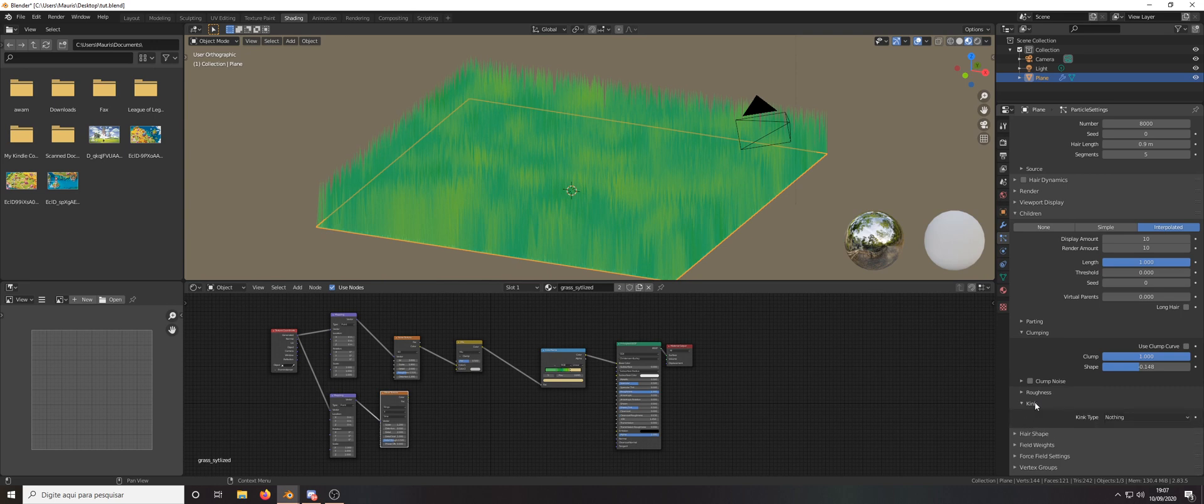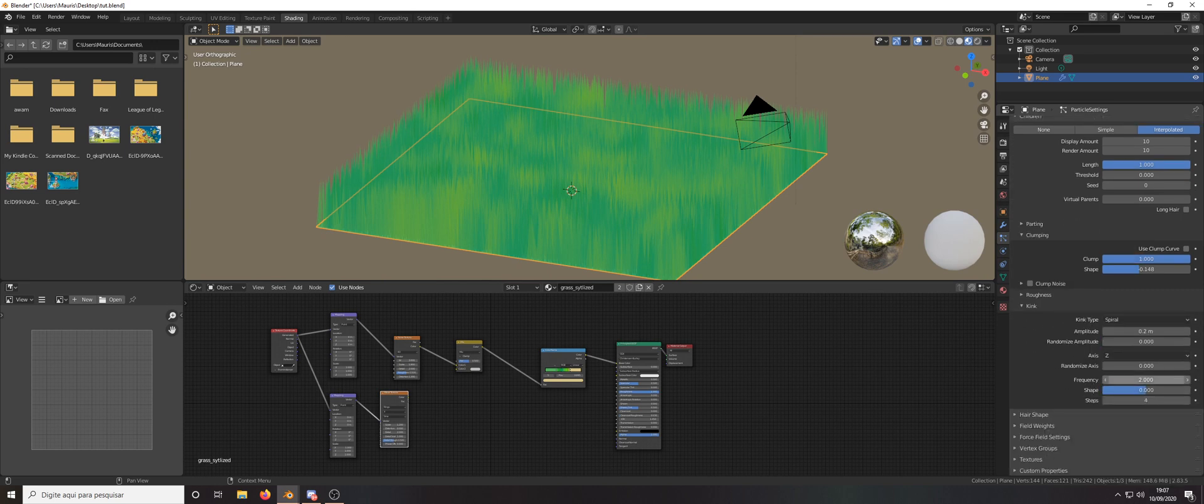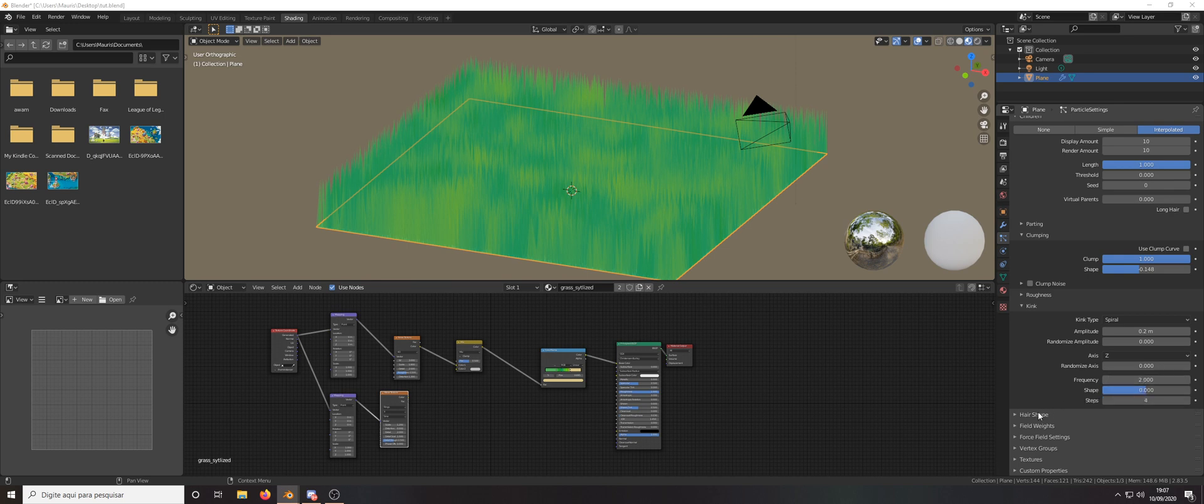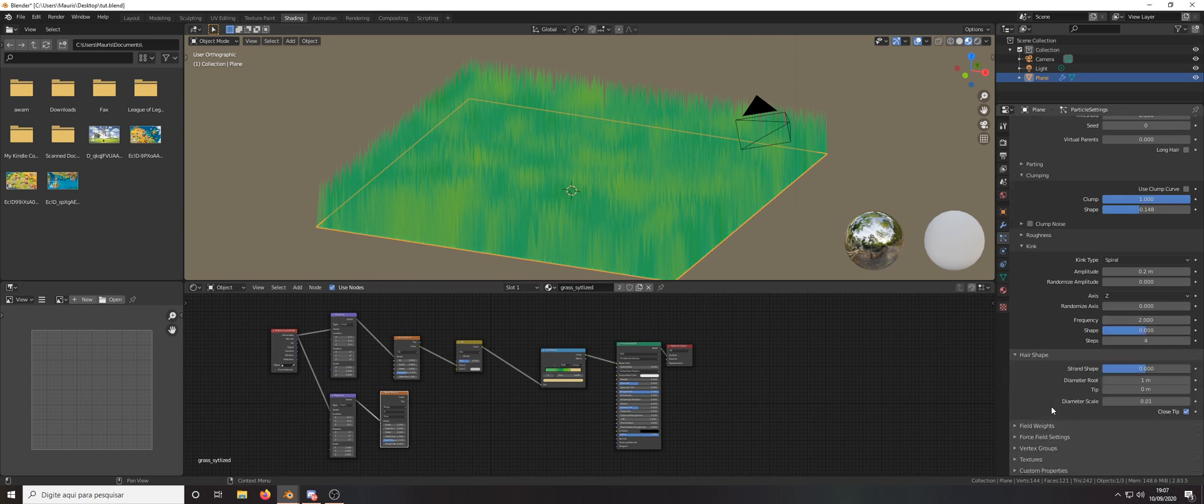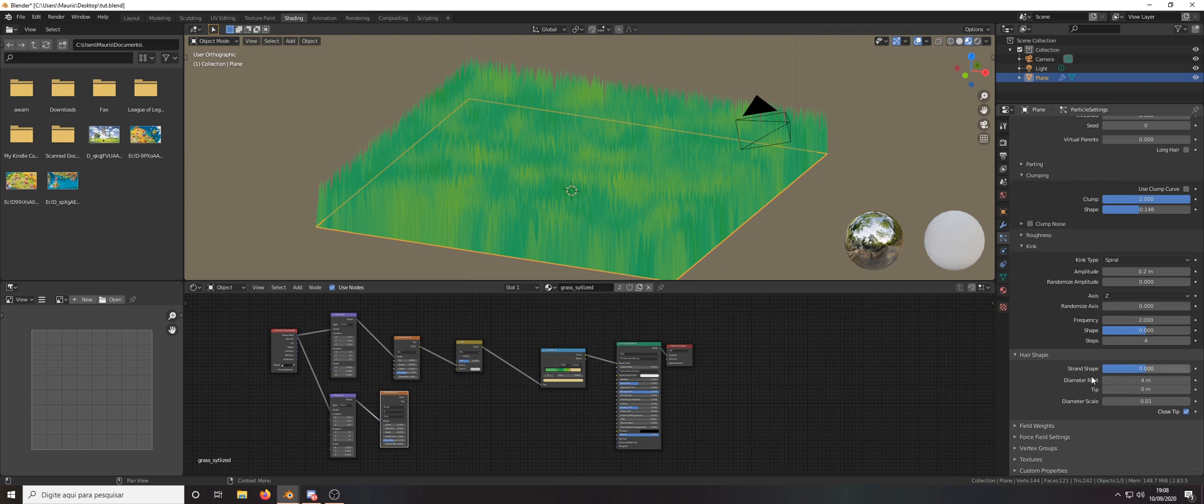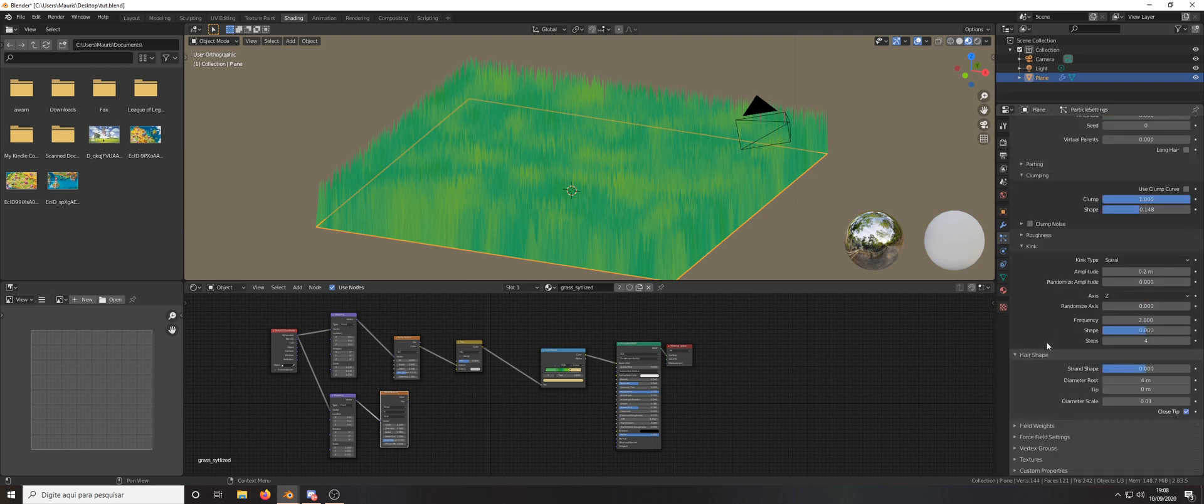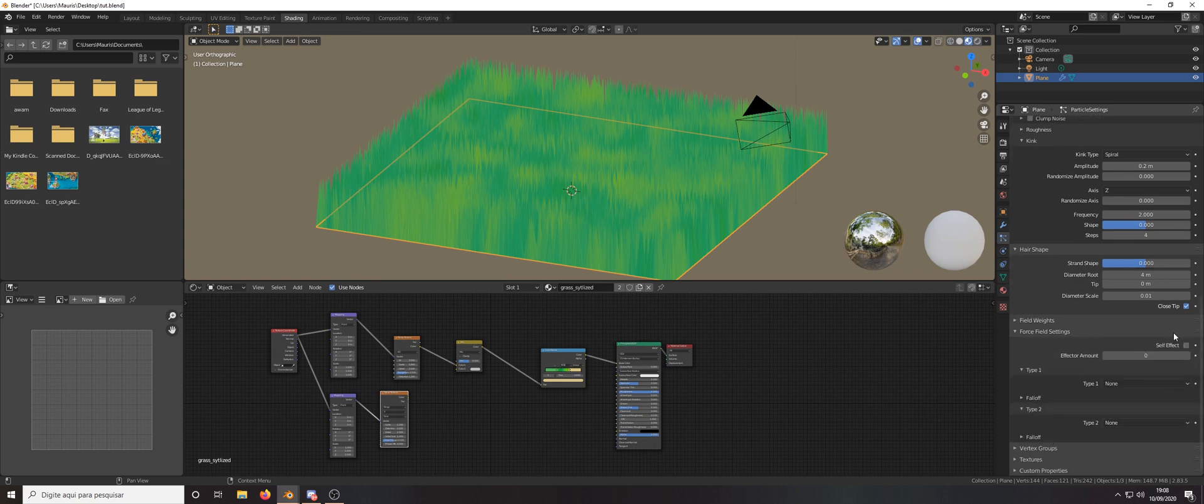The kink will be spiral. Here you can use those values and the hair shape will be a bit different. We're going to put it to 4 for the size of the root and the other ones are okay. And here in the forcefield settings use self-effect.